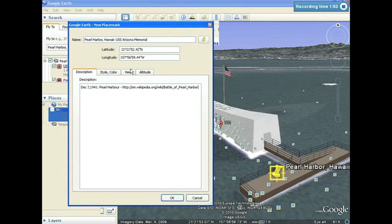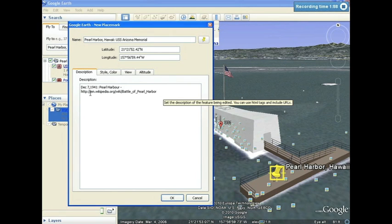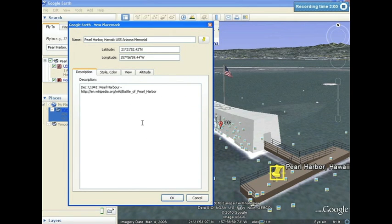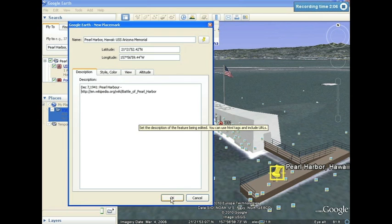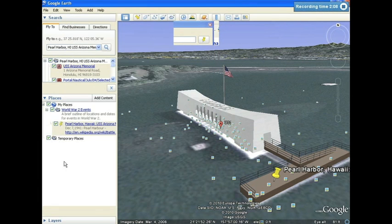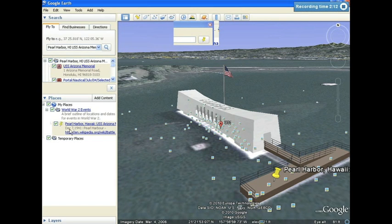You'll notice the website address in here. When we click OK and come back to view our tour at a later time, the website links will be active, allowing us to view the web pages as we click on them. I'll select OK, and if I notice under my places, I have my folder, and inside of that folder, I now have my first location of Pearl Harbor.